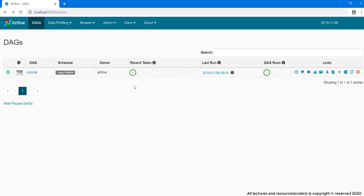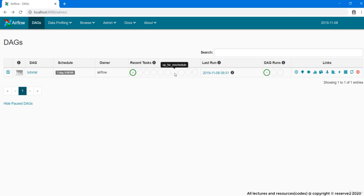Each of these circles represents a different status for tasks. If I hover over these circles, we have tips like success, running, failed, then skipped, up for reschedule and many more.